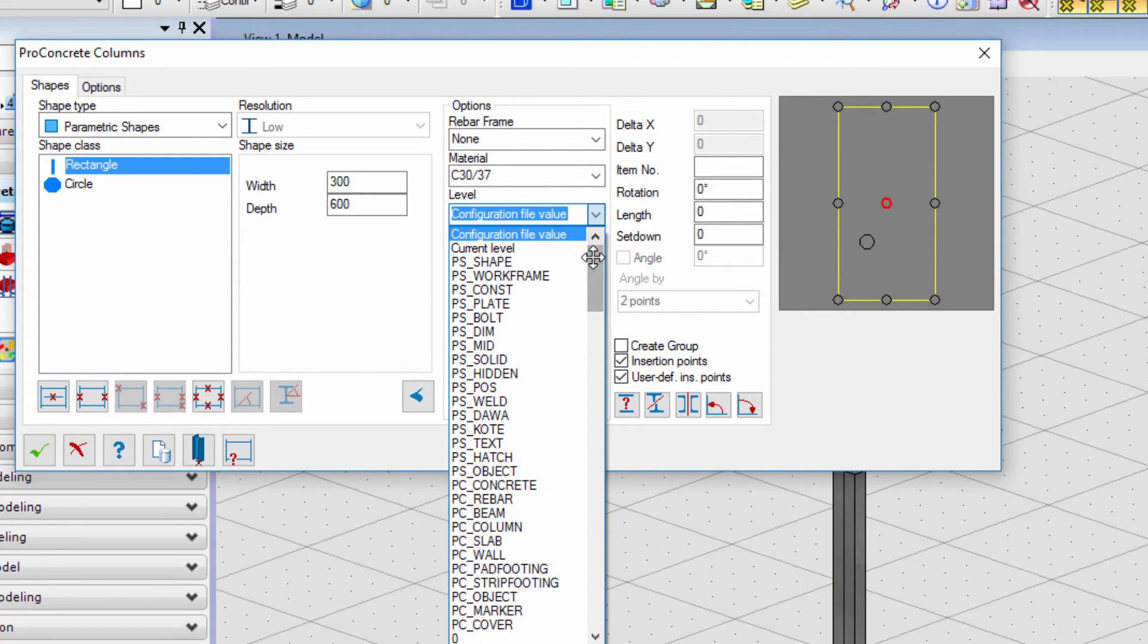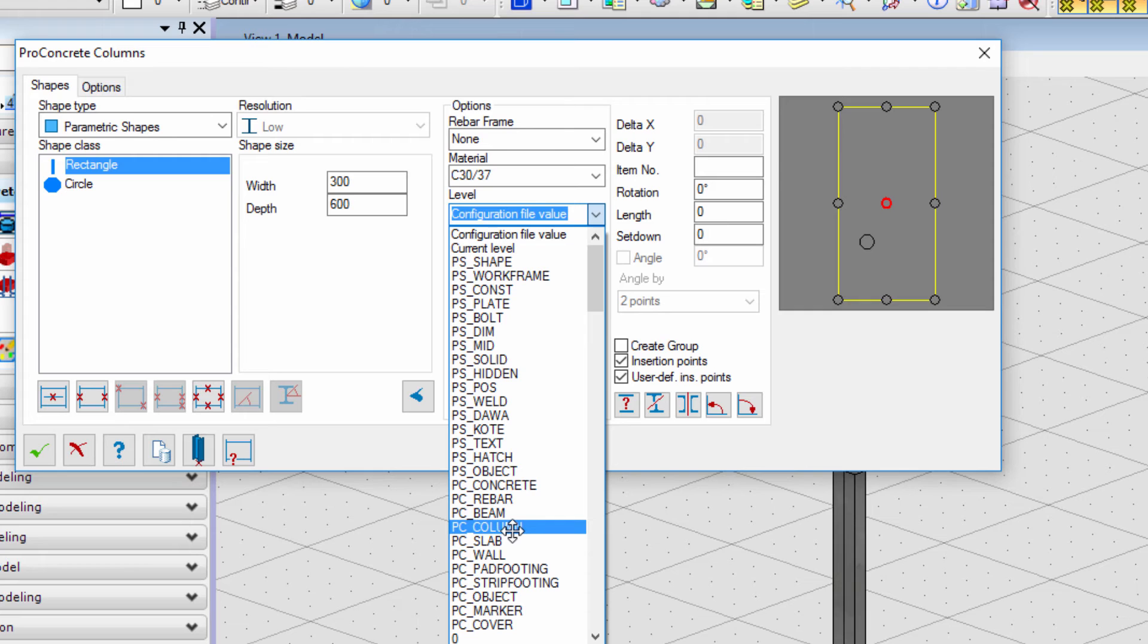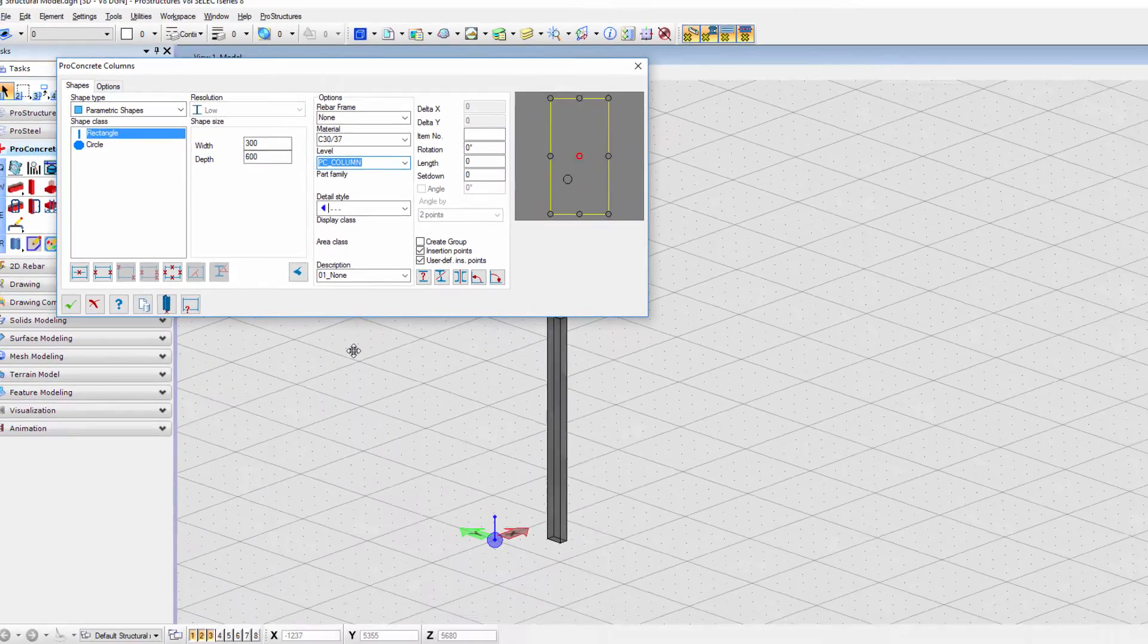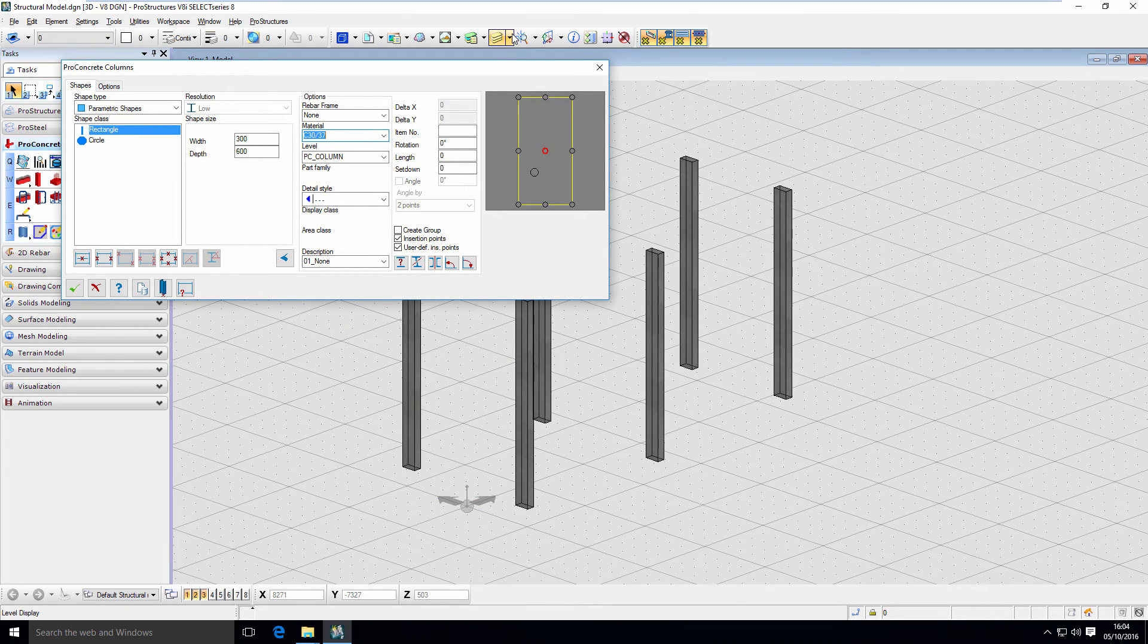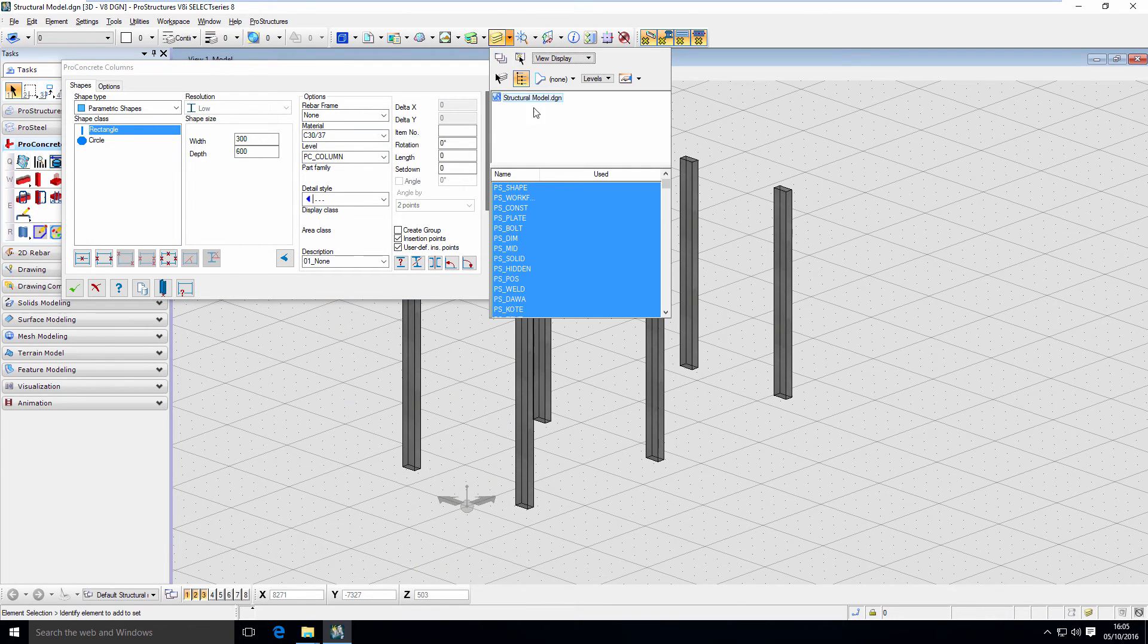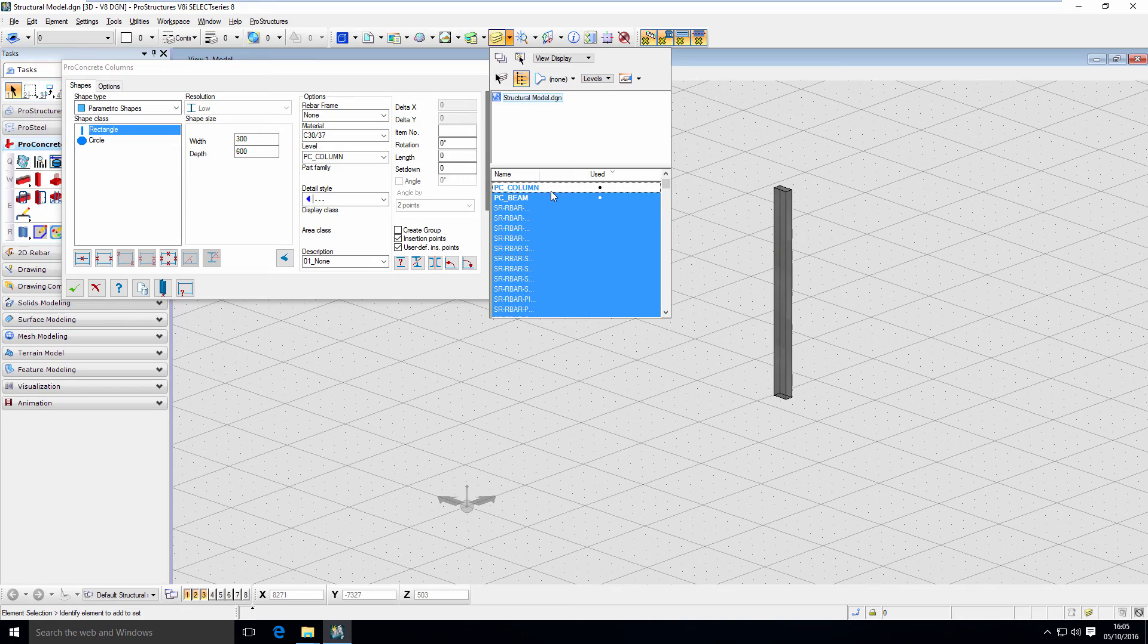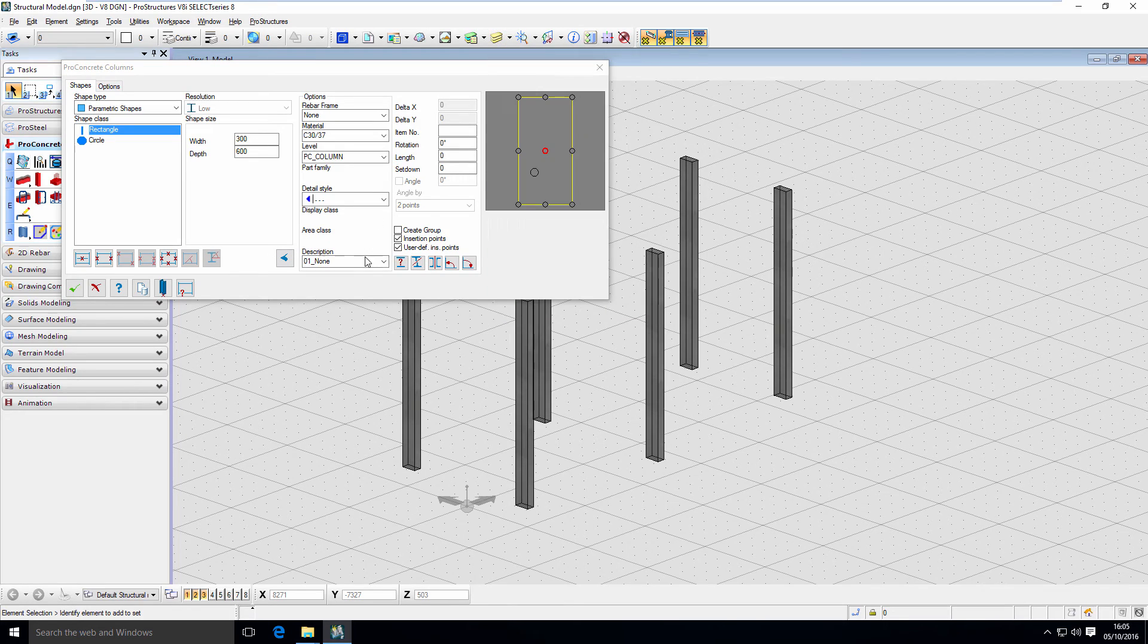Second option I would like to mention is the level which allows us to define on what level object will be placed on. Utilizing this option gives us the opportunity to organize our model right when we start modeling. Levels can be really easily switched off and on in the model but also on the drawing which makes detailing a lot easier.